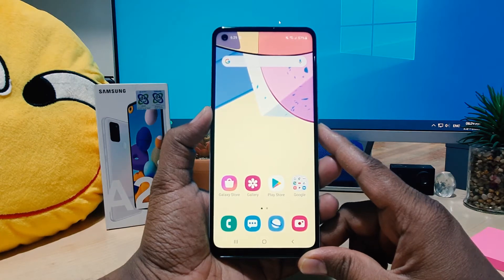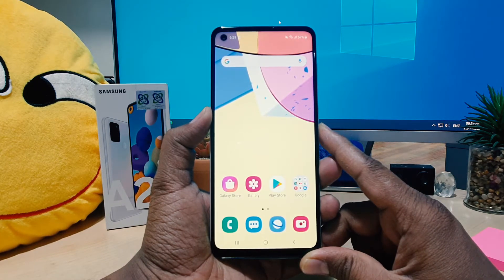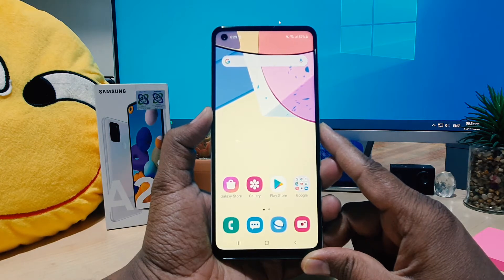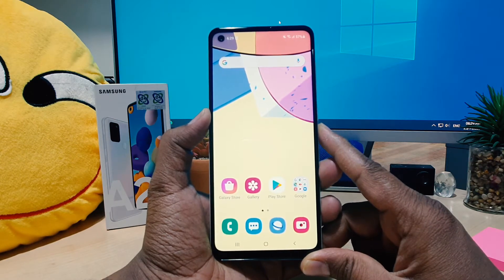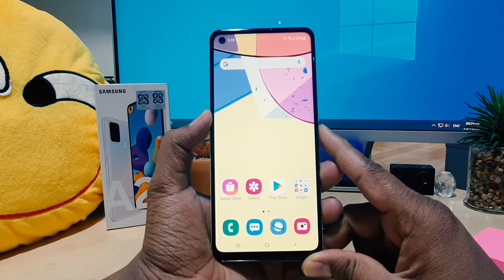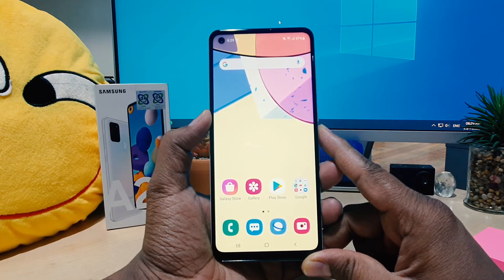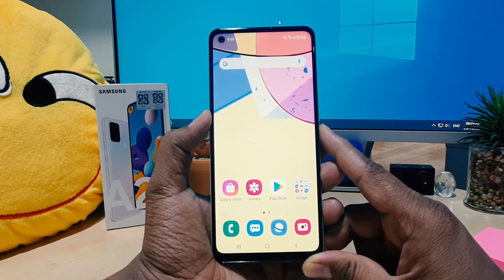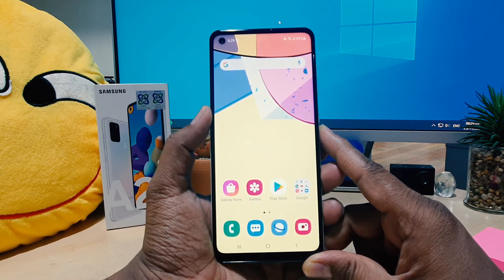Hello and welcome back to my another tutorial. In this tutorial I'm going to share with you how to change the display language in your Samsung A21s. So let's take a look at how to do that.